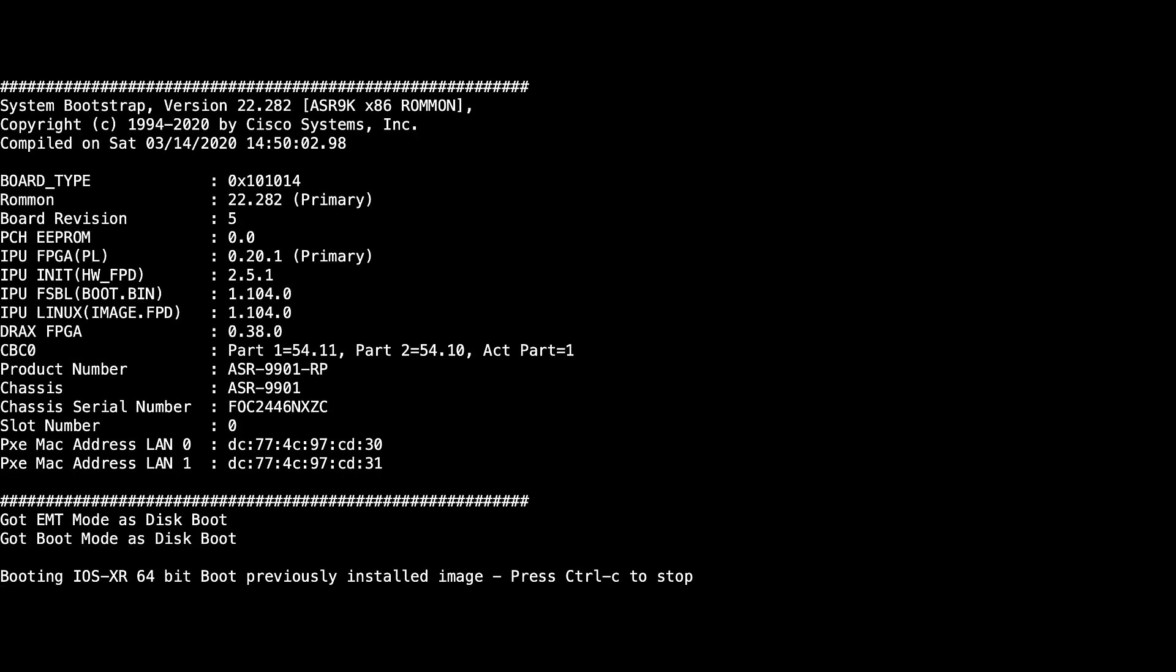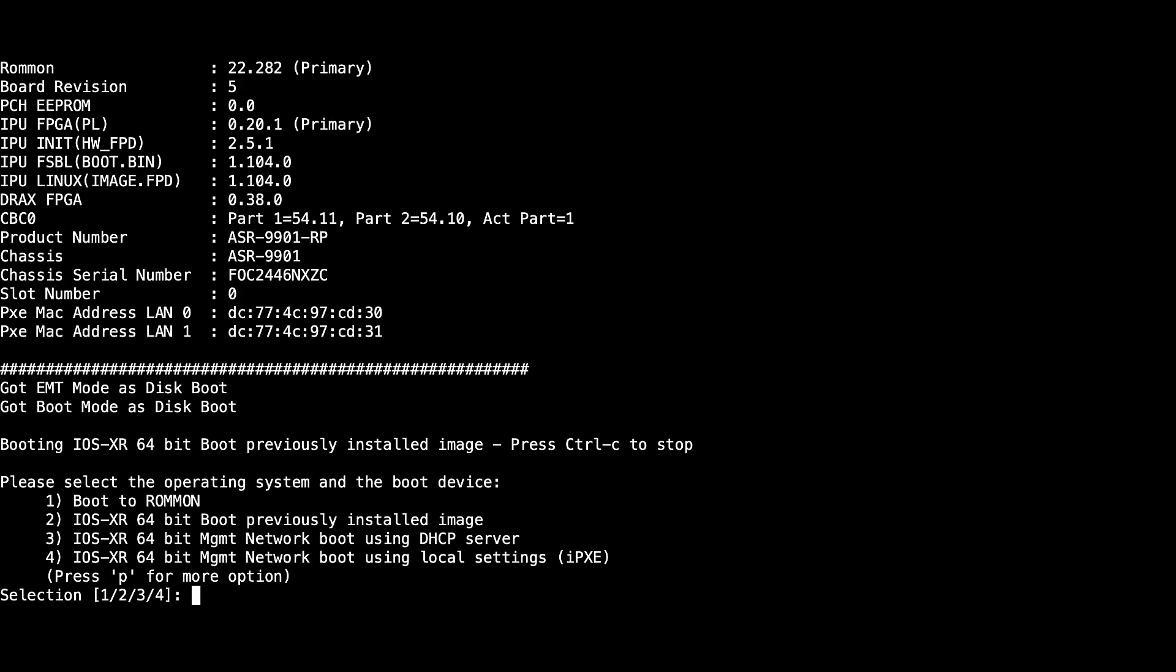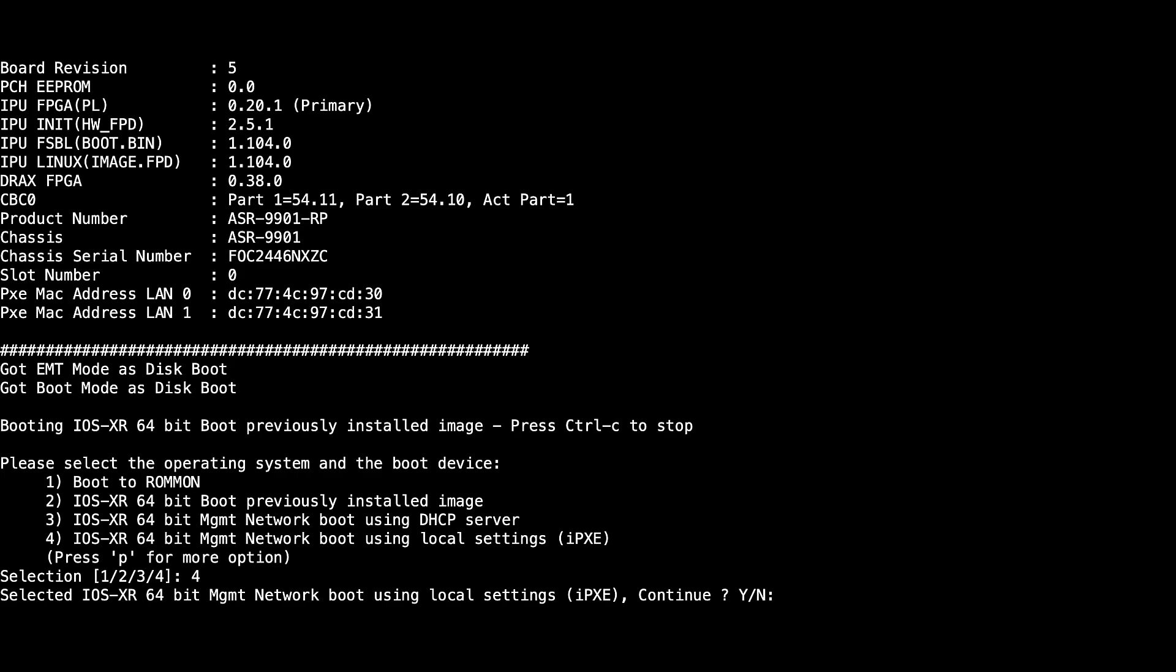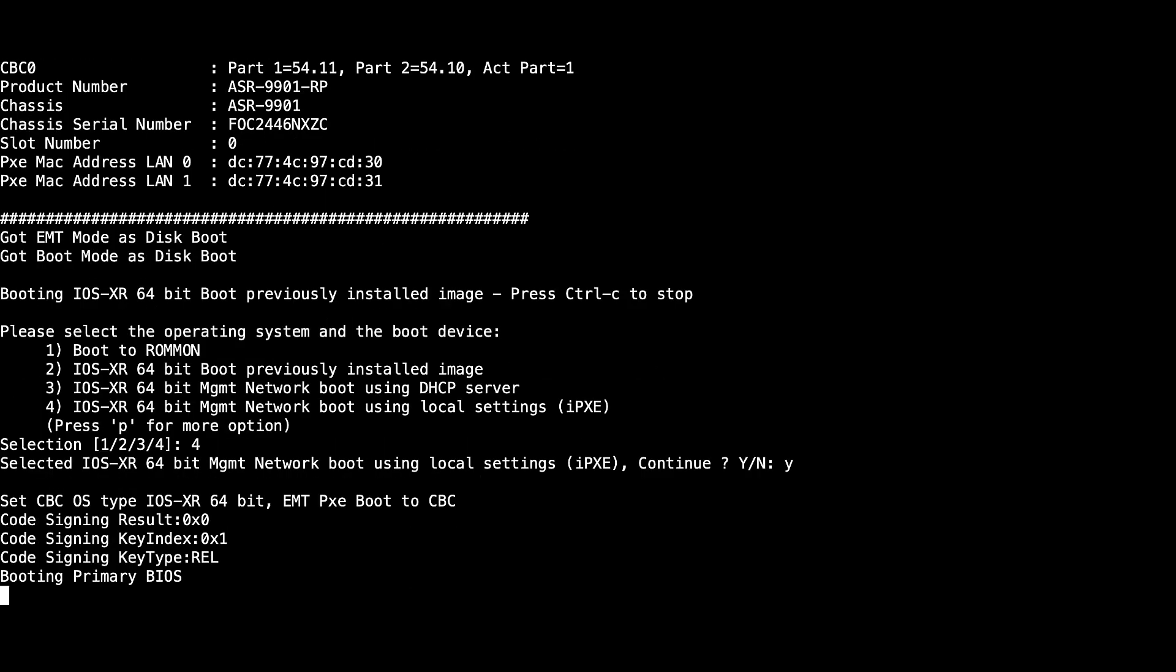Once the following prompt shows up, press Ctrl-C to abort the booting process. Then choose option 4 for iPXE boot. If your router has dual RSPs, make sure to extract the standby card or stop the booting process as well.